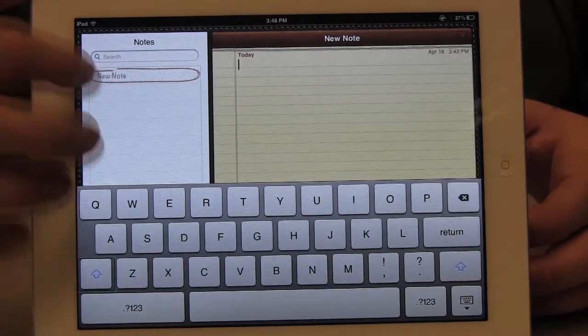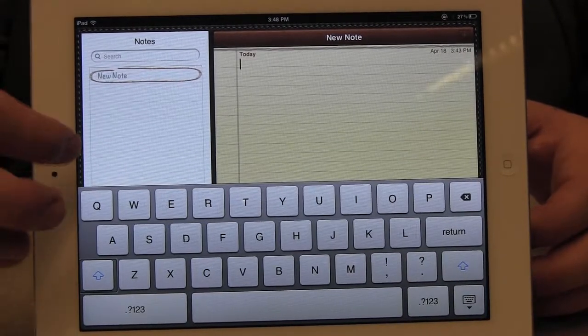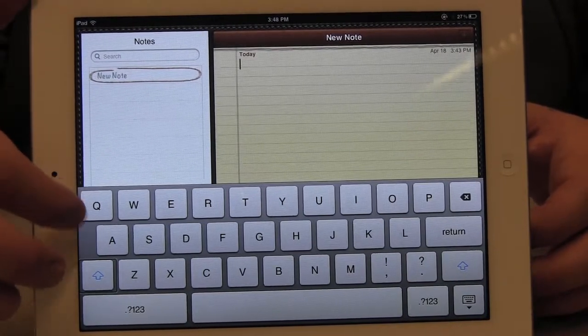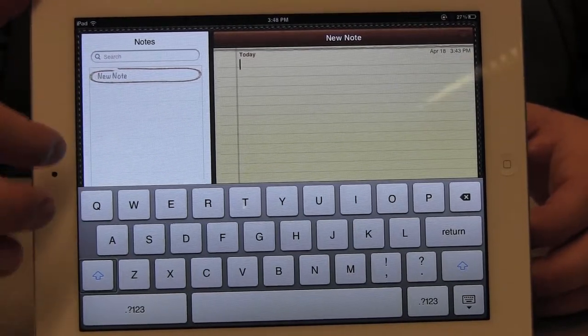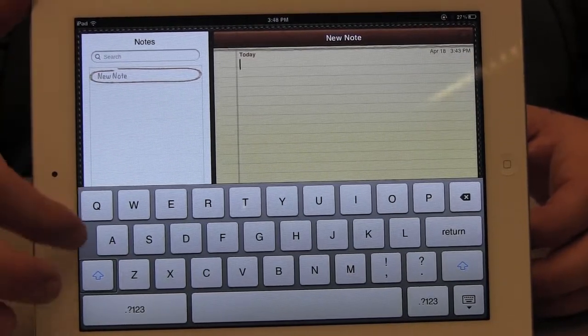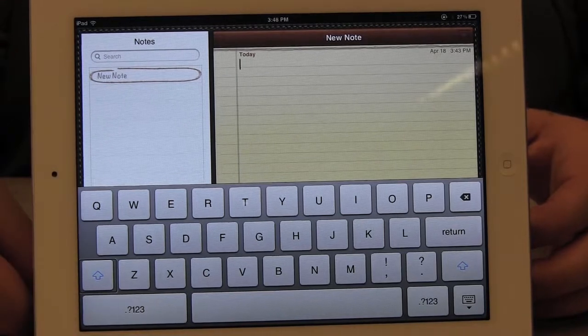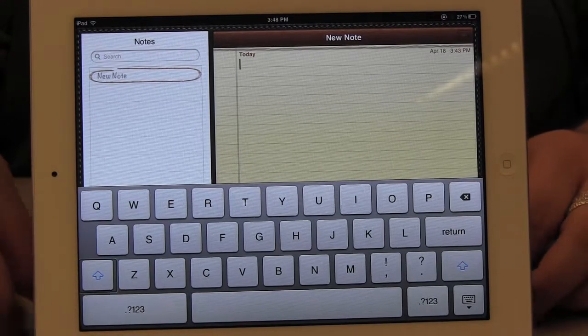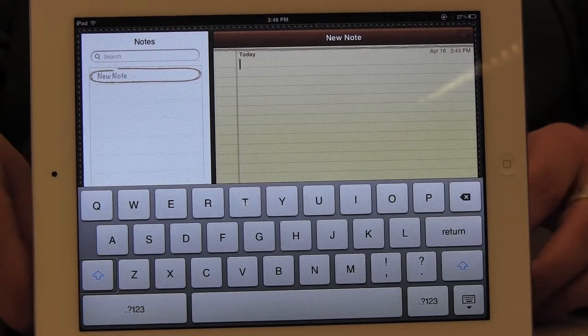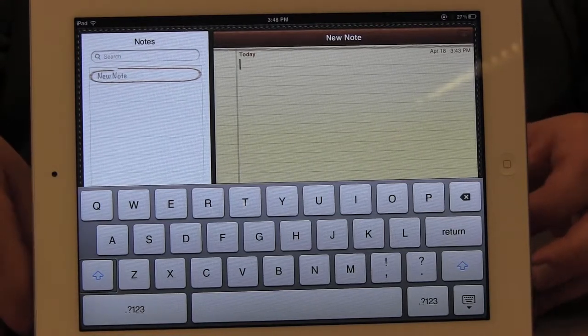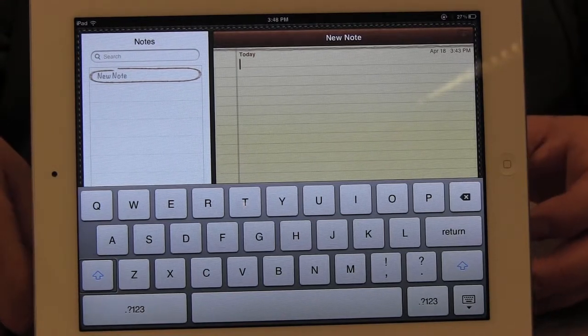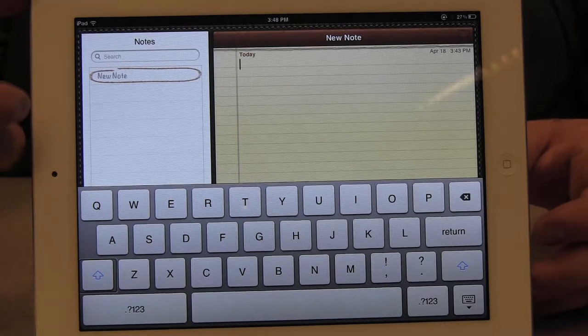I'm going to flick up — touch typing. And I'm going to flick up again — standard typing. And again — touch typing. So there's only two options; as I flick up, it just keeps cycling through those two different options.